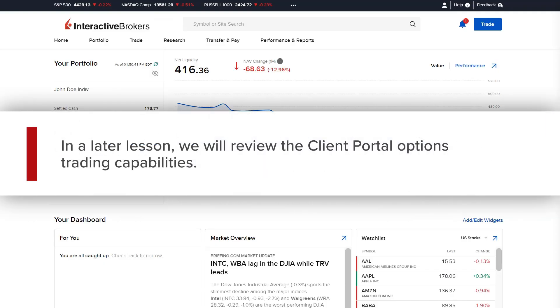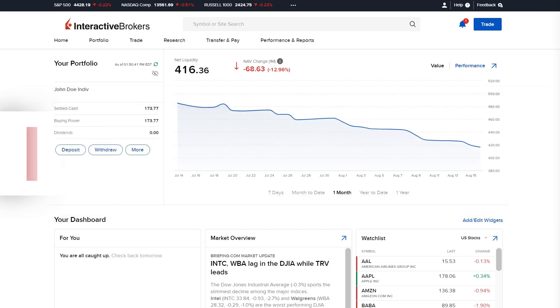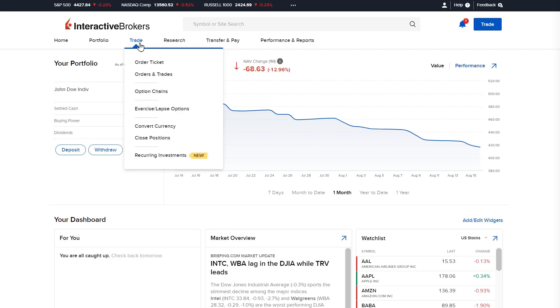In a later lesson, we will review the client portal options trading capabilities. Investors can see a list of recent orders and executed trades from the trade menu by selecting orders and trades.